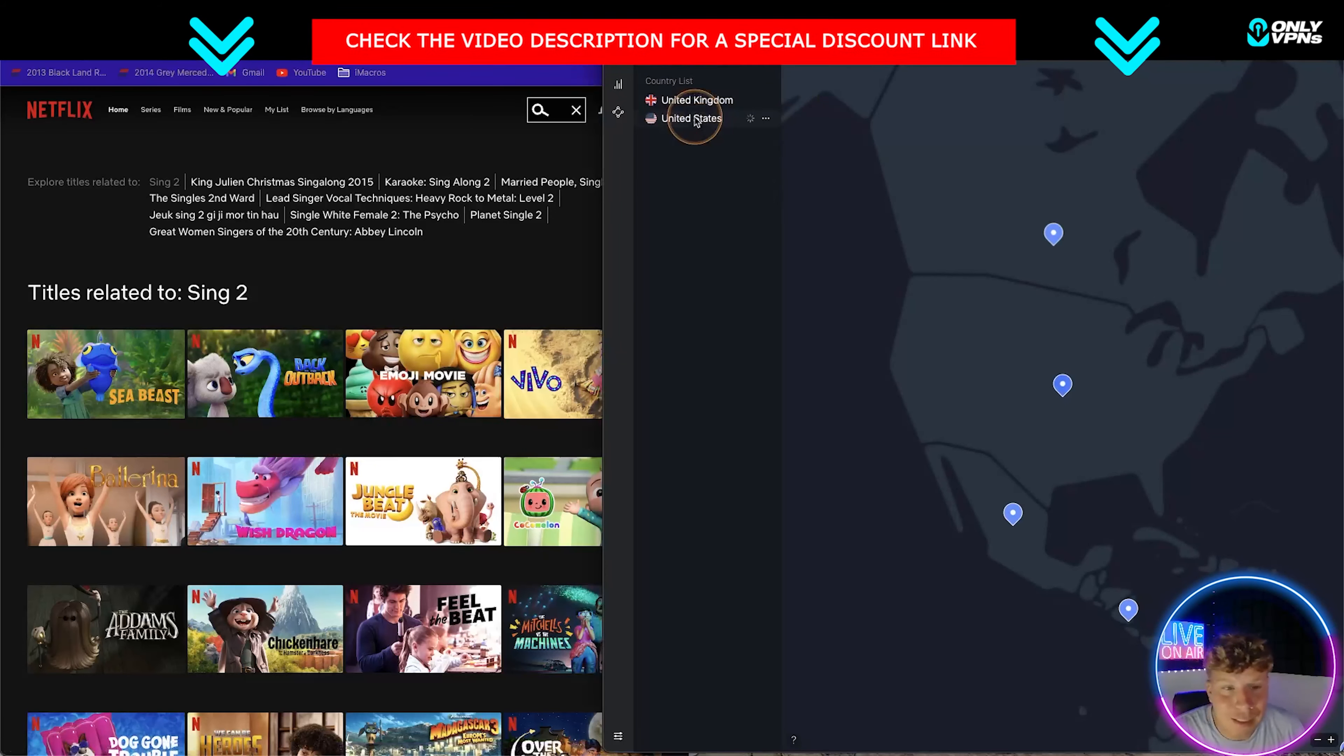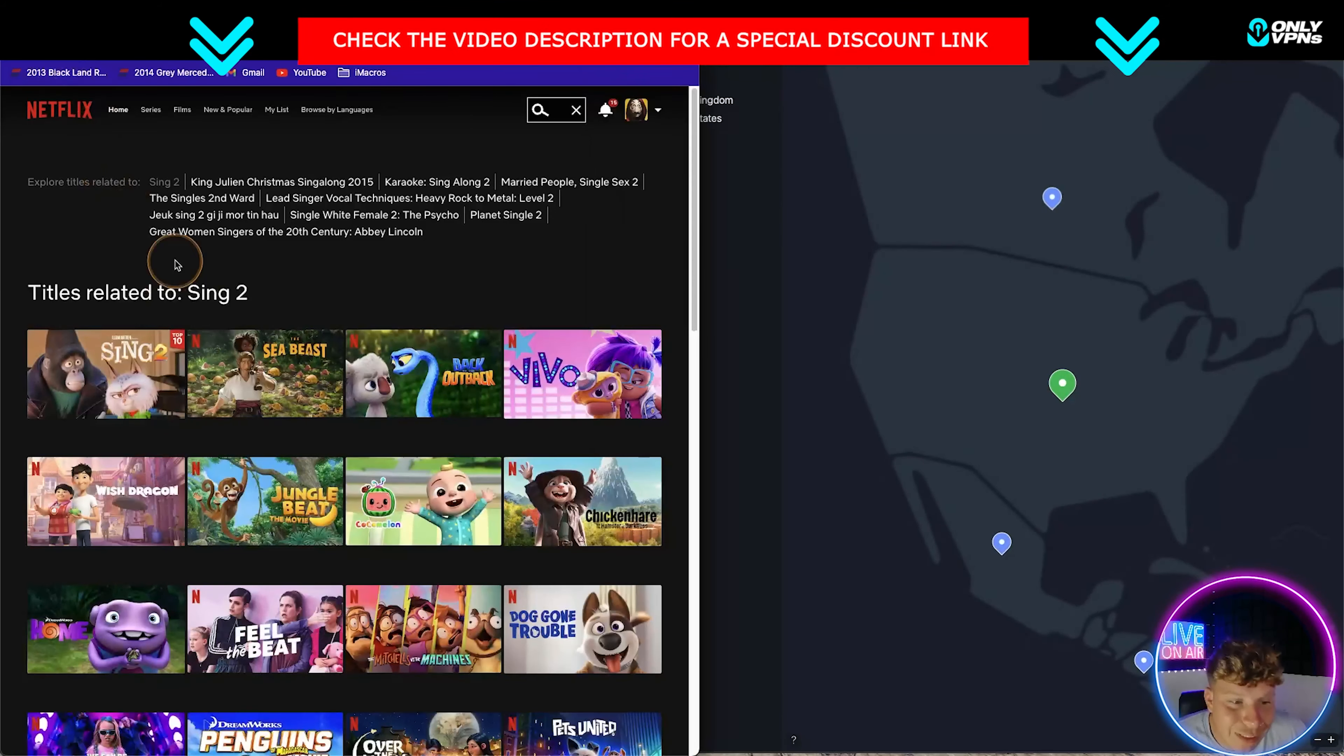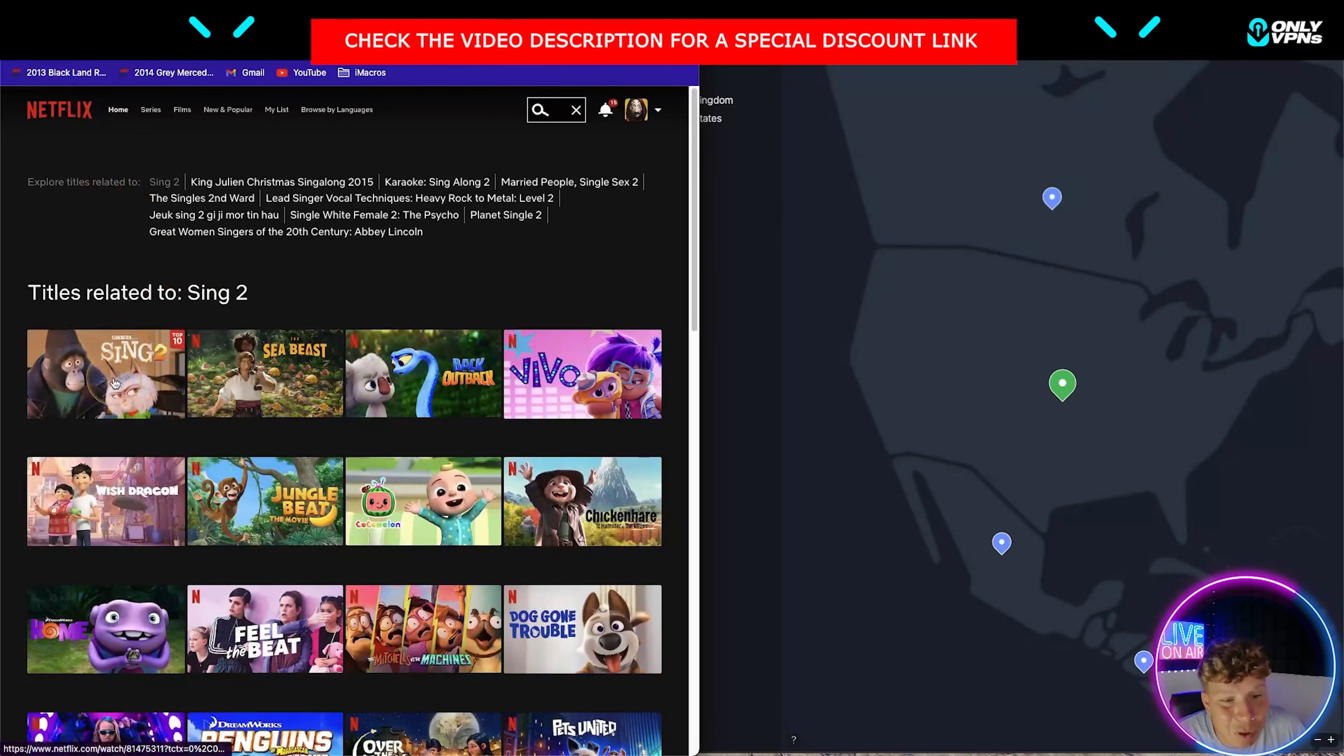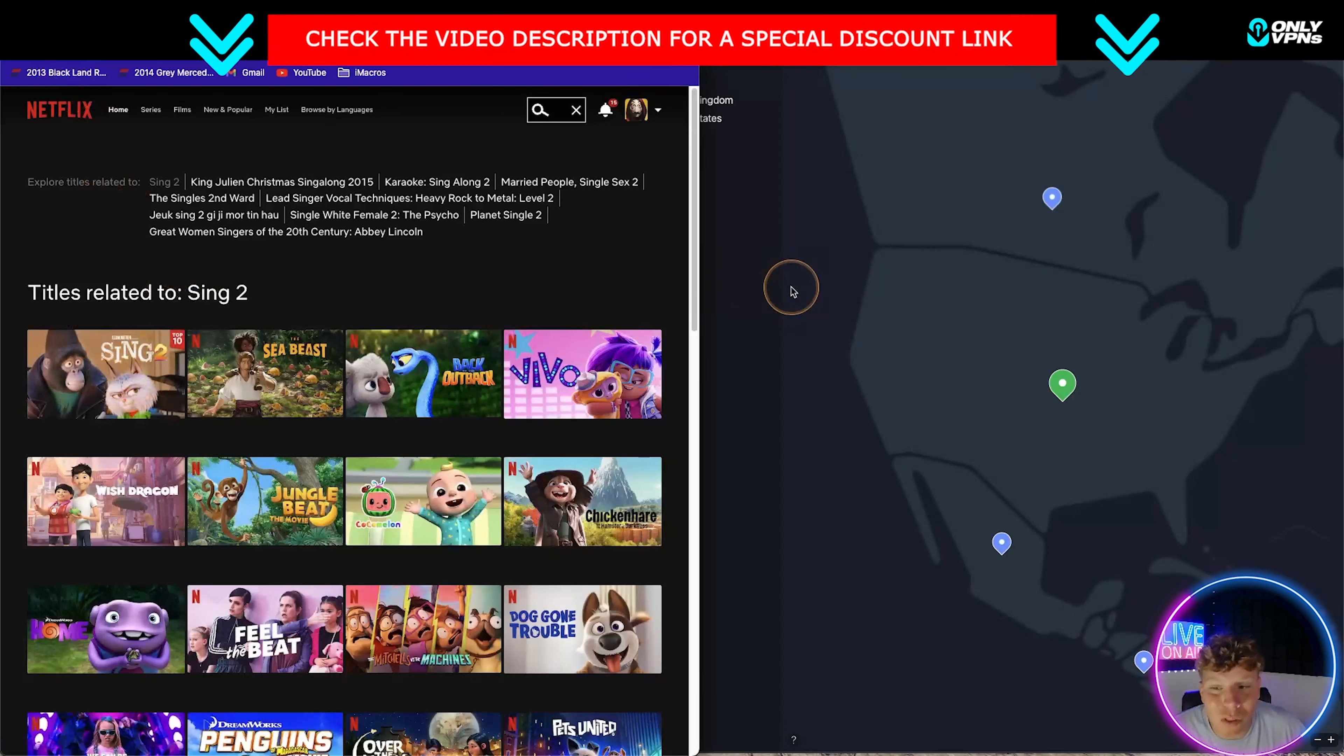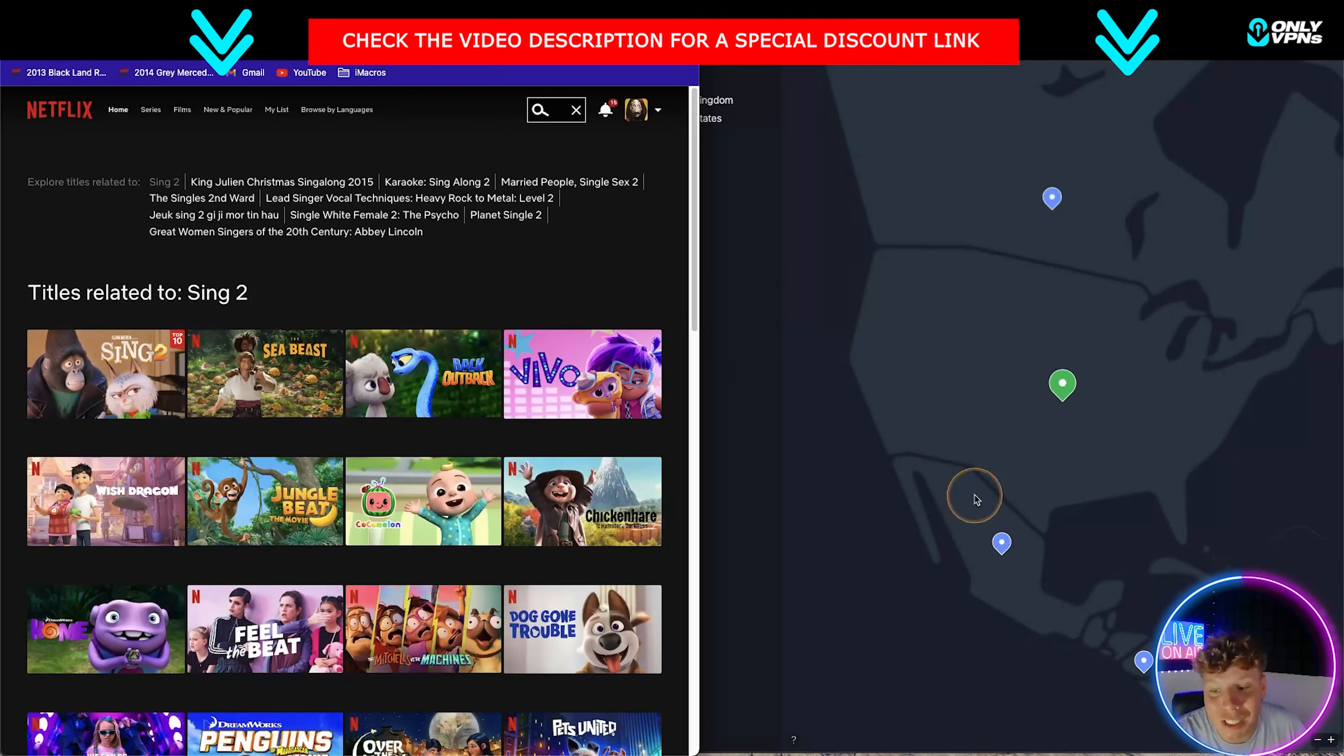Now if I go over here and connect to the United States, it's going to take a little bit of time. You'll see now that it actually pops up. Now the only reason it wouldn't pop up is if you need to change the server.